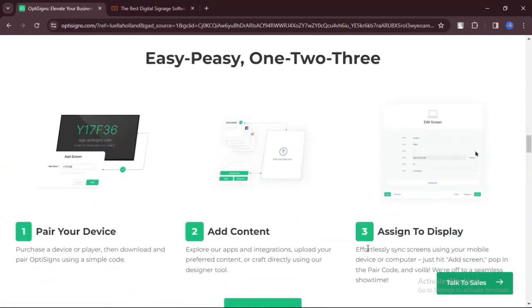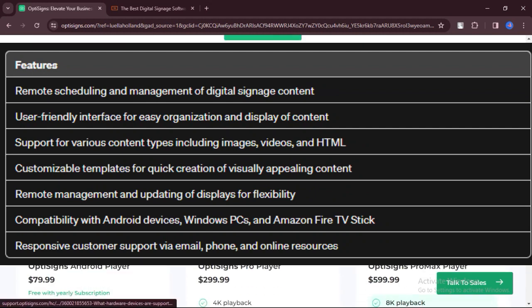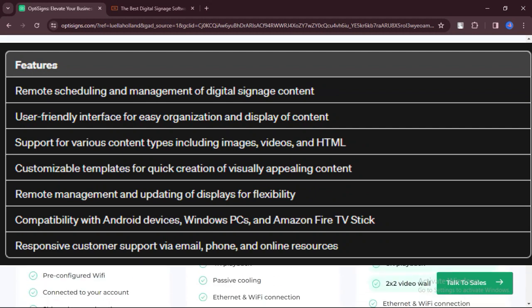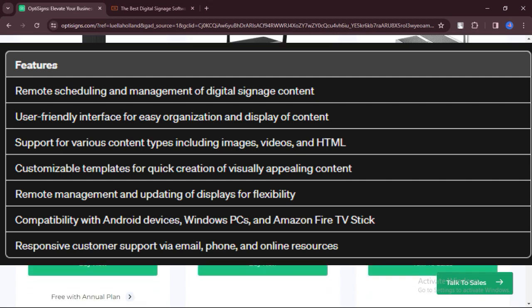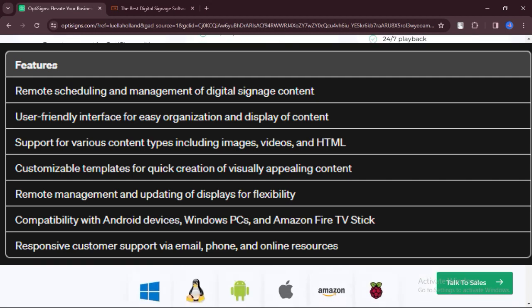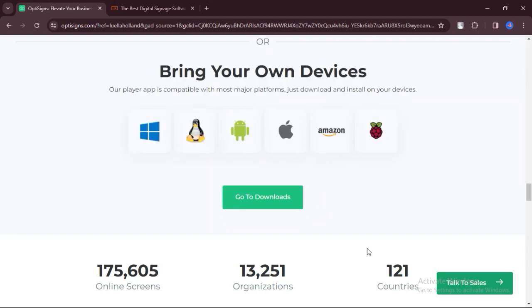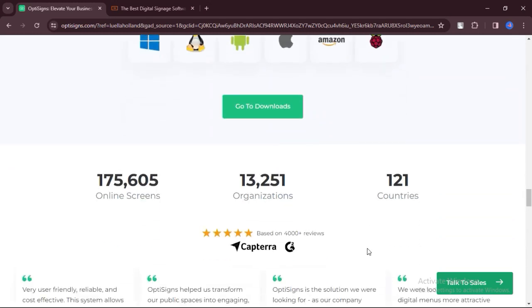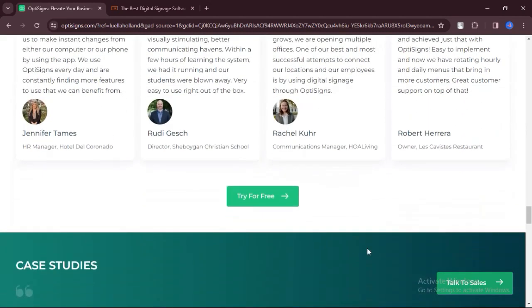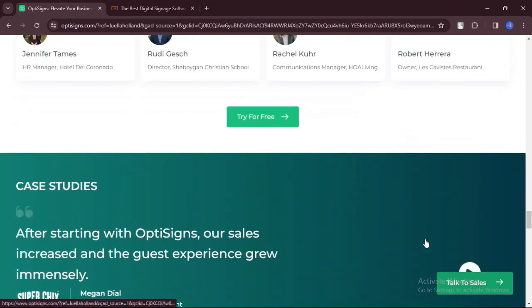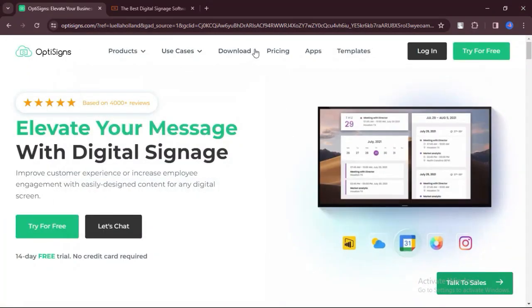Features of OptiSigns. OptiSigns enables scheduling and management of digital signage content from any location with internet access. The platform offers an easy-to-use interface for organizing and displaying content effectively. Users can upload and manage various content types, including images, videos, slideshows, and HTML files.